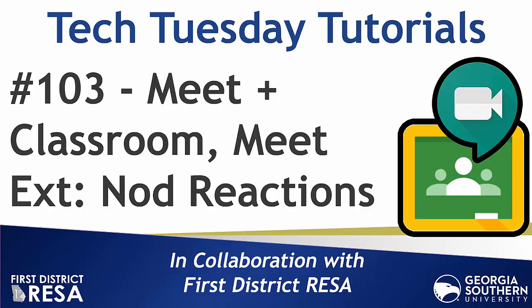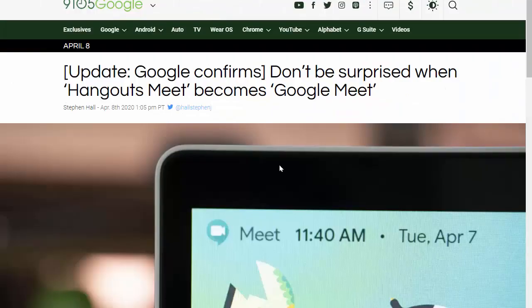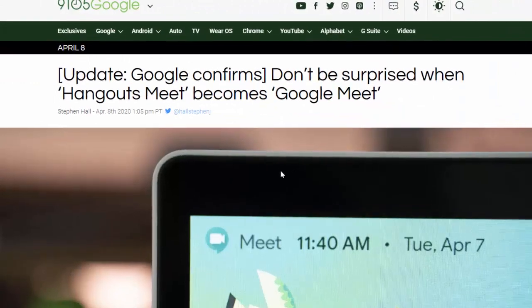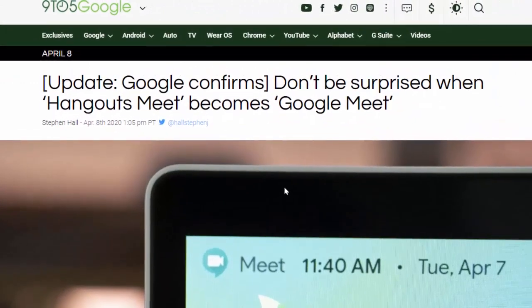Hello everyone and welcome to our Tech Tuesday tutorials number 103. Today we announce Google Meet's rebrand, its integration with Classroom, and we share a must-have Meet extension called Nod Reactions.